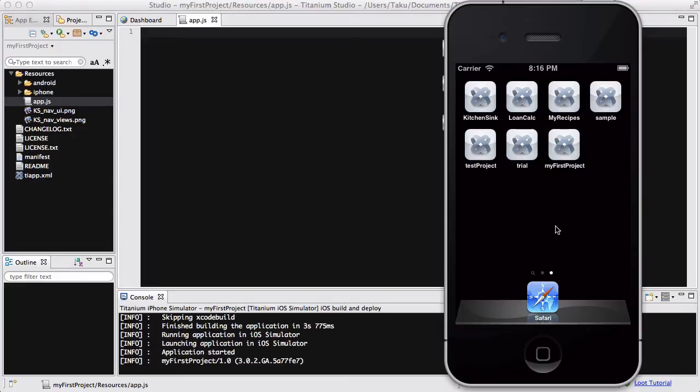Hello everyone, in this video we are going to be creating tables in Appcelerator Titanium.